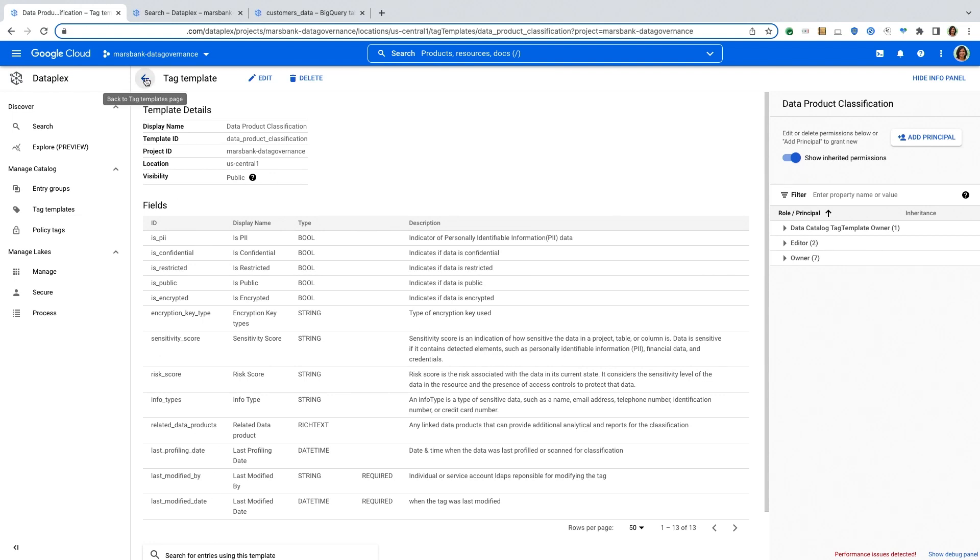Now in Dataplex, the search is governed search. So only the data that an individual has access to is made available through a global search so that you can be sure that as an analyst, as a data steward or as a data owner, you can have the right access not only to data but also to metadata.